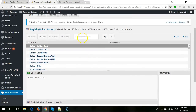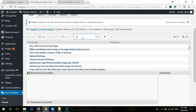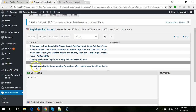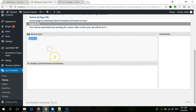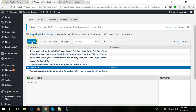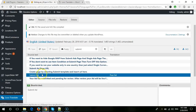From here let me search for any setting which I want to translate — 'Submit Ad' button. From here you will see 'Submit Ad' and you need to select it. Here will be the original text, and here you need to type your own text. For example, if you want to translate 'Submit Ad' to 'Post Ad', you need to type 'Post Ad' here.